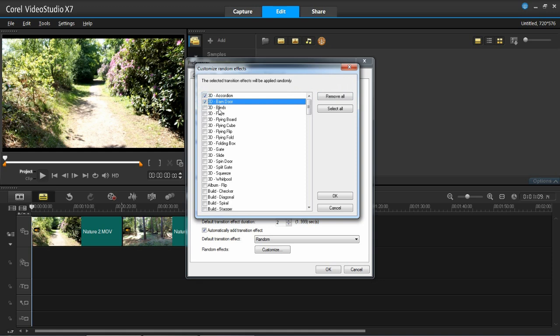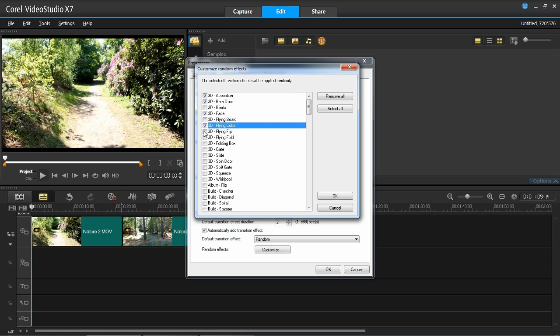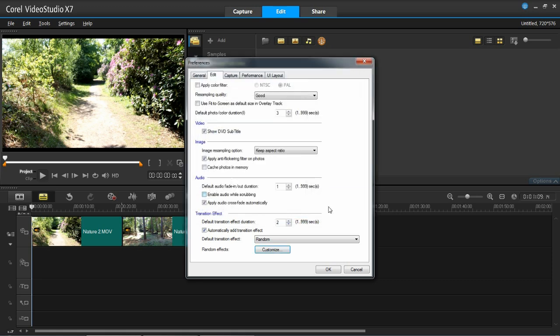So maybe you don't want blinds, you just want face, not flying board, just flying cube and flying flip. So I've ticked the ones I want, press OK, press OK again.